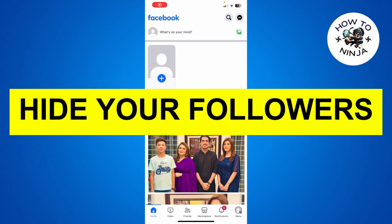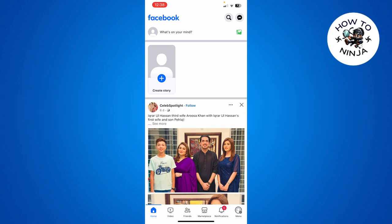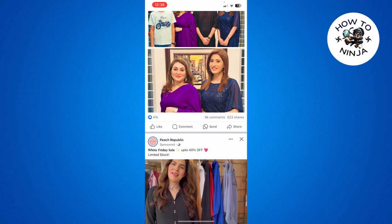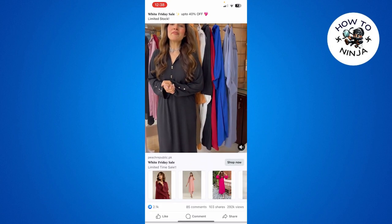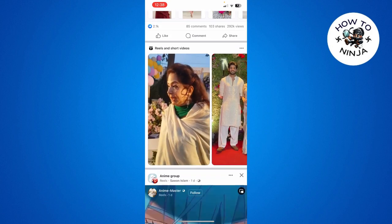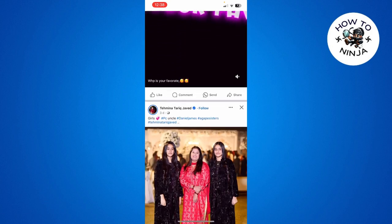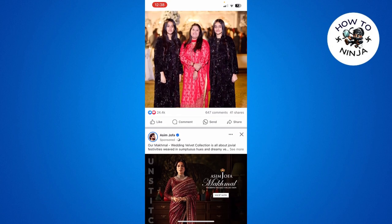How to hide the friends on Facebook. Hi guys, in today's video I'm going to guide you on how to hide your friends on Facebook. The process is very easy, you just have to follow me step by step.